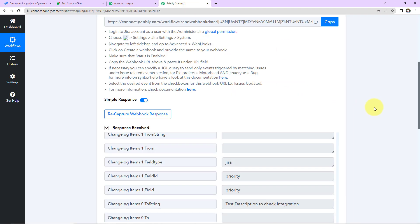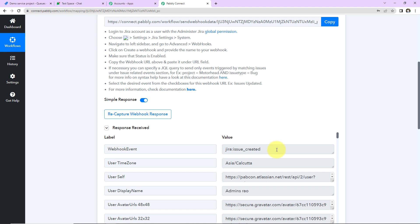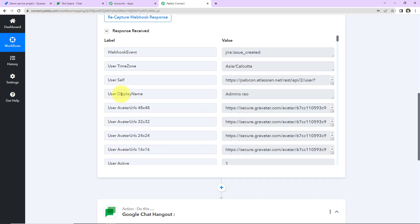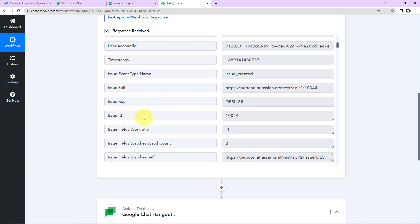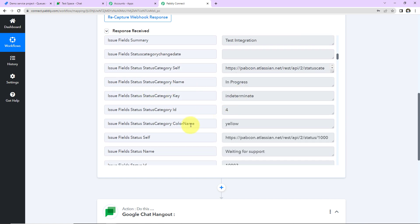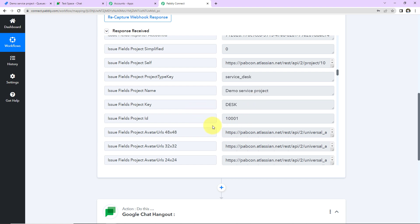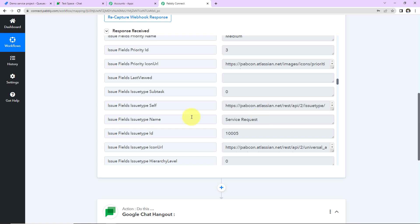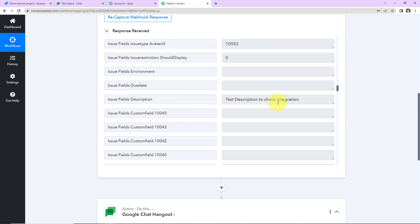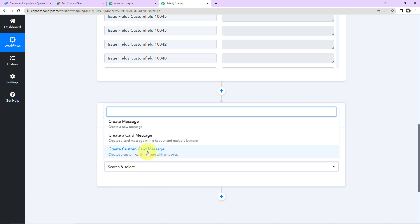Back in Pabbly Connect, we have received a response. The event is 'Jira issue created.' We can see the name of the person the task has been assigned to, the issue key, the issue ID, the summary which was the subject, the category name which is 'in process, waiting for support,' the project name, project key, project ID, the issue type which is Service Request, and the description. Now I want to share this information with my team on Google Chat using a custom card message, so I am going to select the action event as Create Custom Card Message.